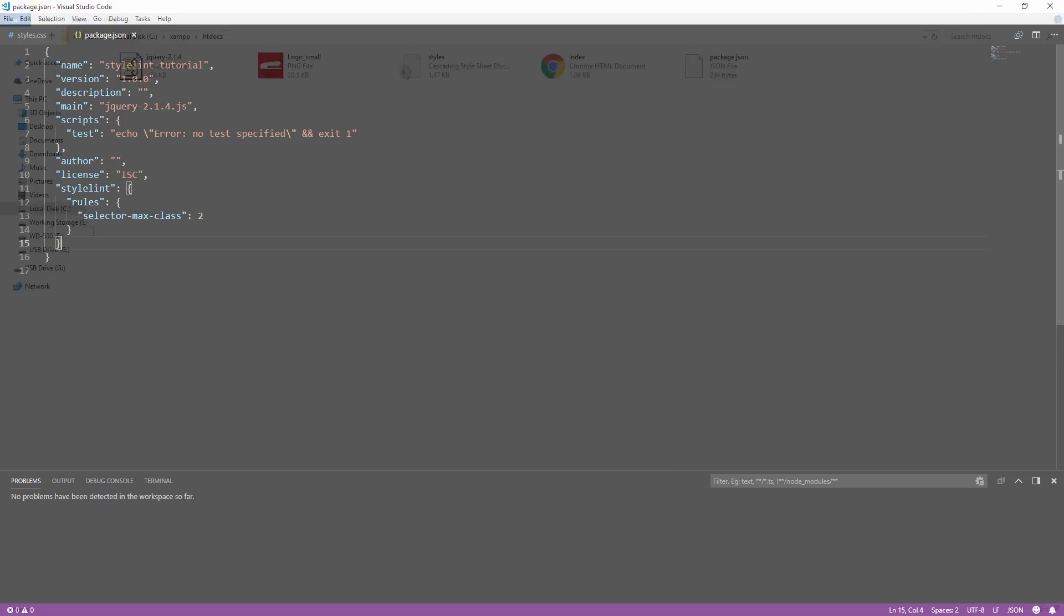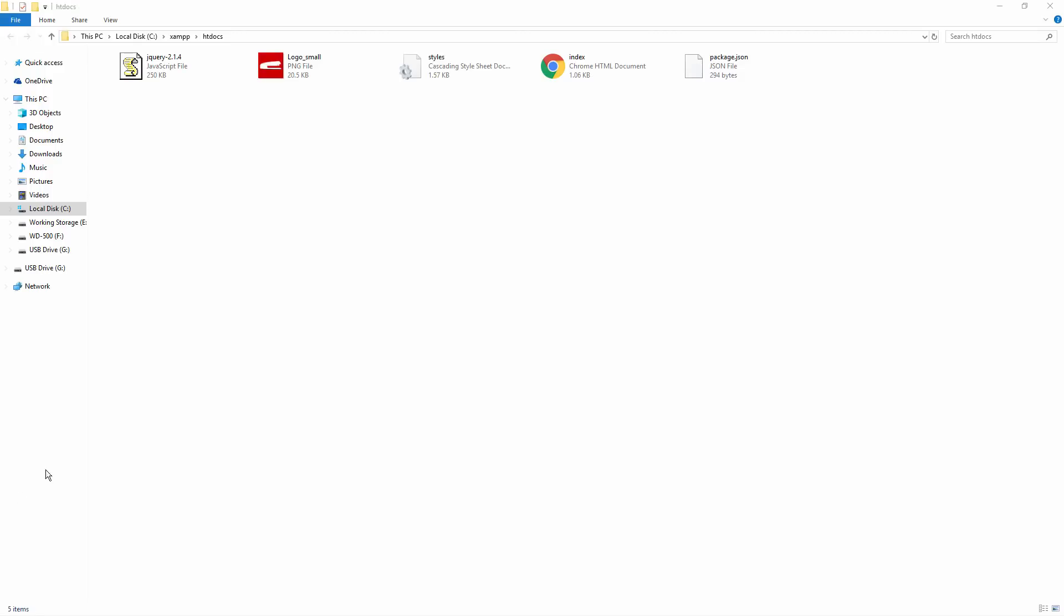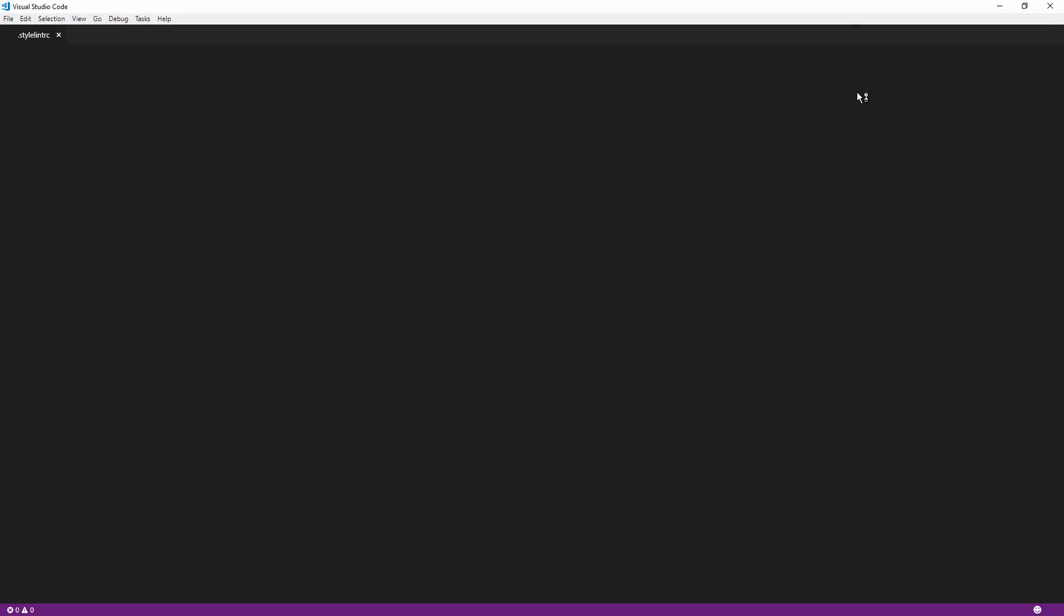But if you are not using Node, another way to load a configuration file is to create a .stylelintrc file into the project folder and Stylelint will automatically detect it.